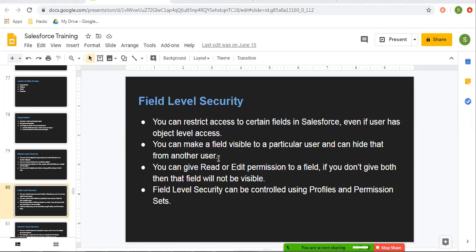So first let's understand these points. You can restrict access to certain fields in Salesforce even if a user has object level access. So let's say if a user's profile is having access to an object — like the user can create a record, edit a record, delete a record — even then you can restrict access to certain fields for that user with the help of field level security.